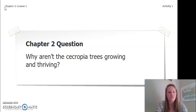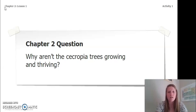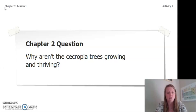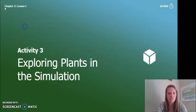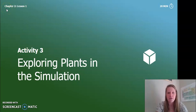What we are going to be focusing on for chapter 2 is this question: Why aren't the Cercopia trees growing and thriving? This is a question we want to be able to answer once we are all done with chapter 2, so we are not trying to answer this yet — it's a question we're keeping in mind until the end. Since activity 3 is a simulation, we are going to do this in the next video.